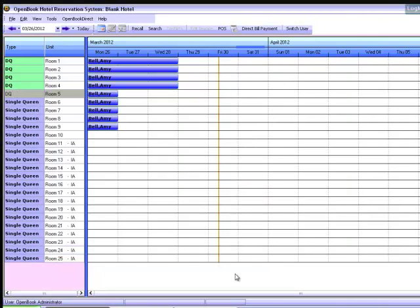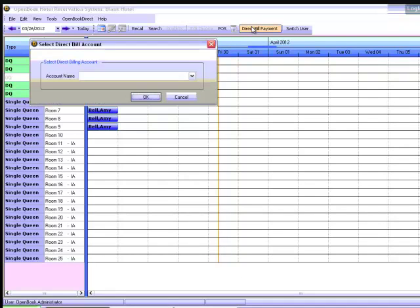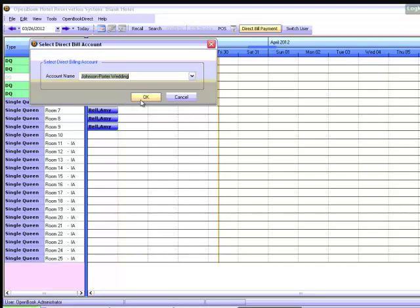To record payments or refunds on a direct billed account, from the main grid select Direct Bill Payment. Choose an account from the drop-down menu and click OK.